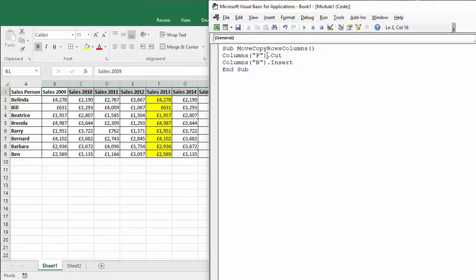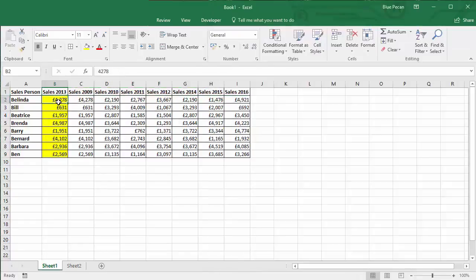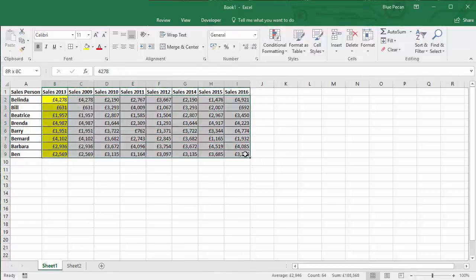So here we go, if I press play it moves the column. Okay, now I'm just going to get rid of the fill.